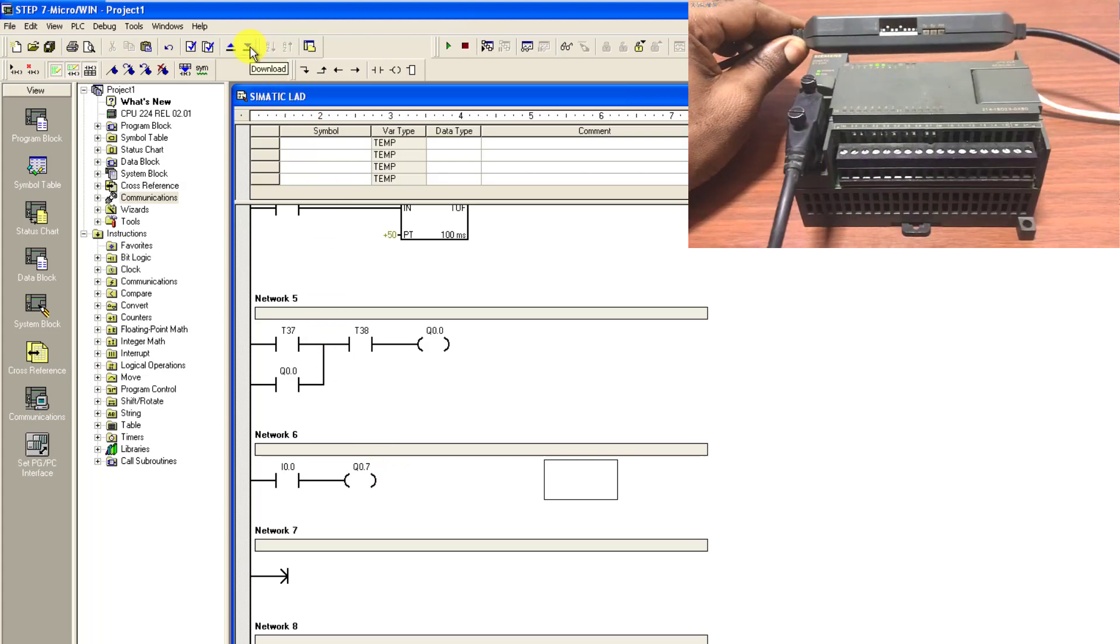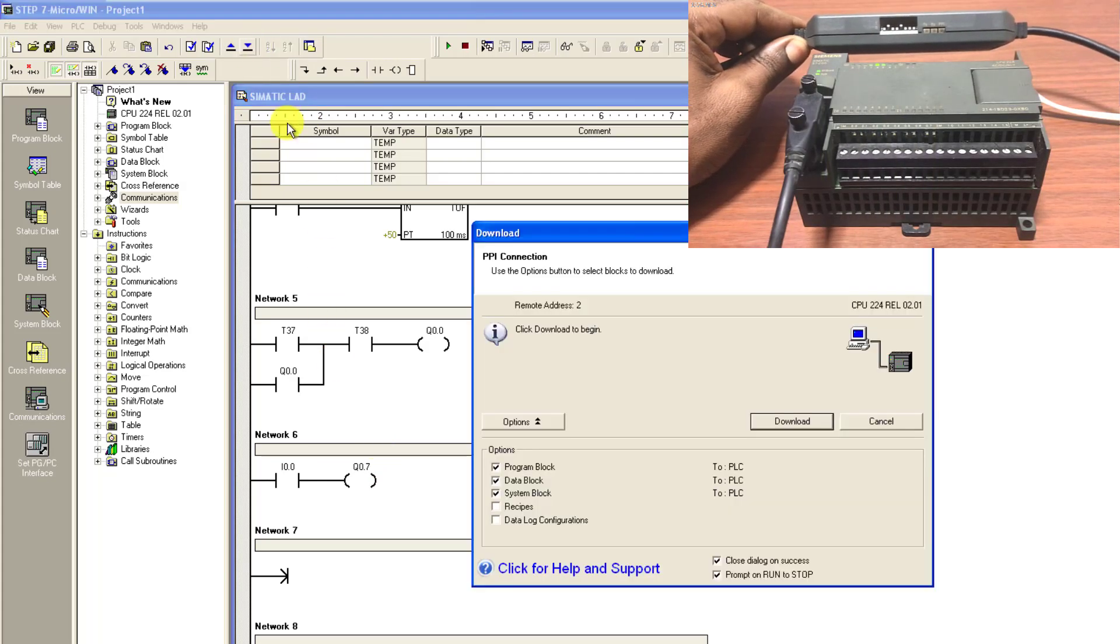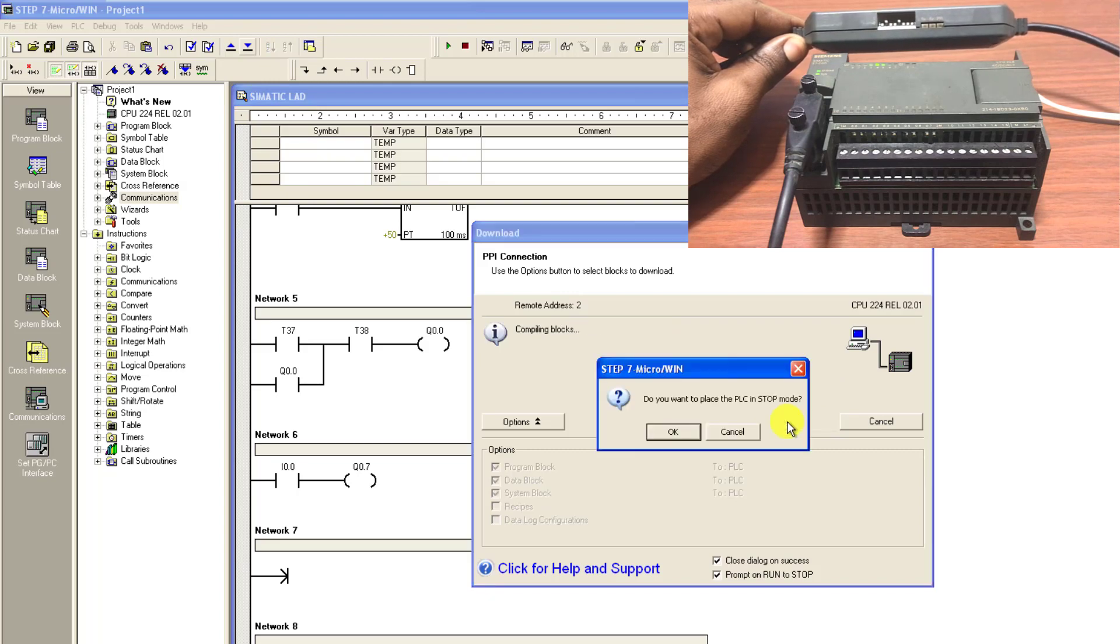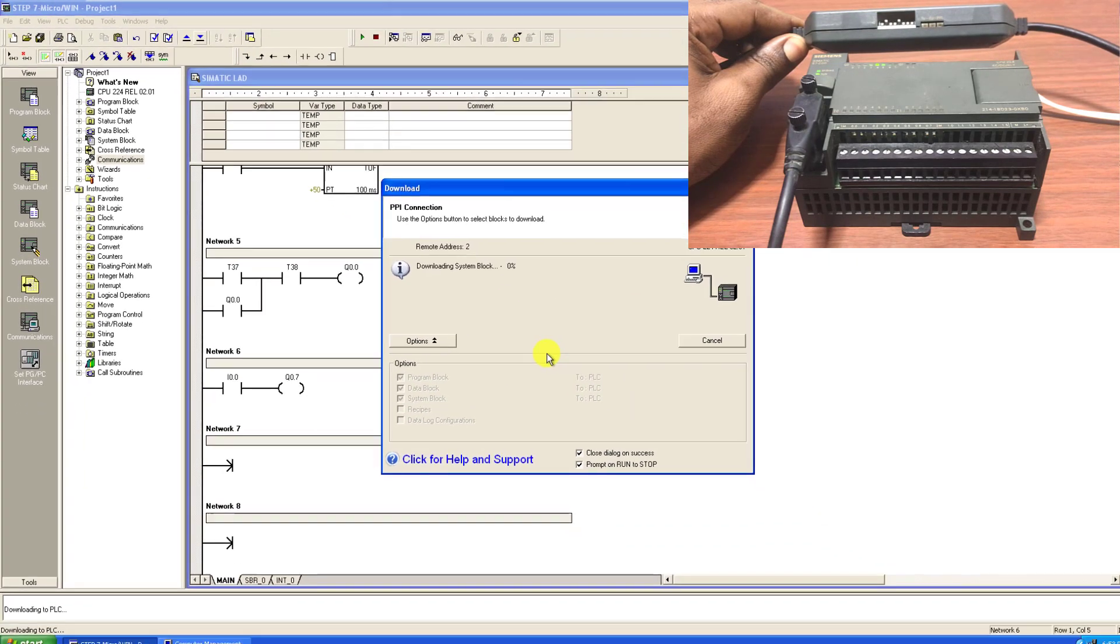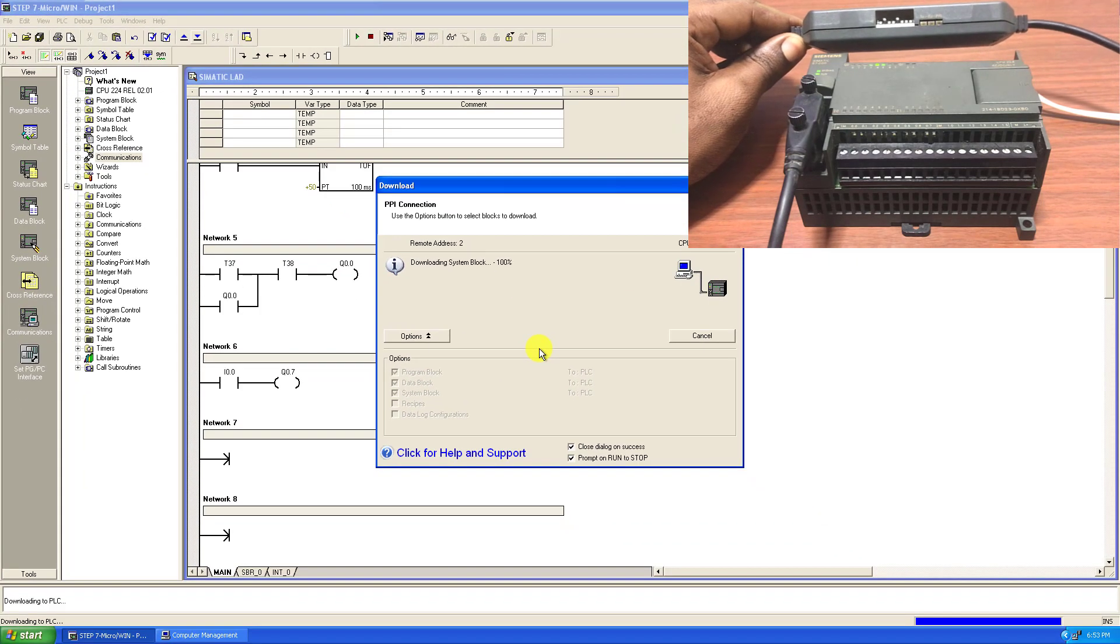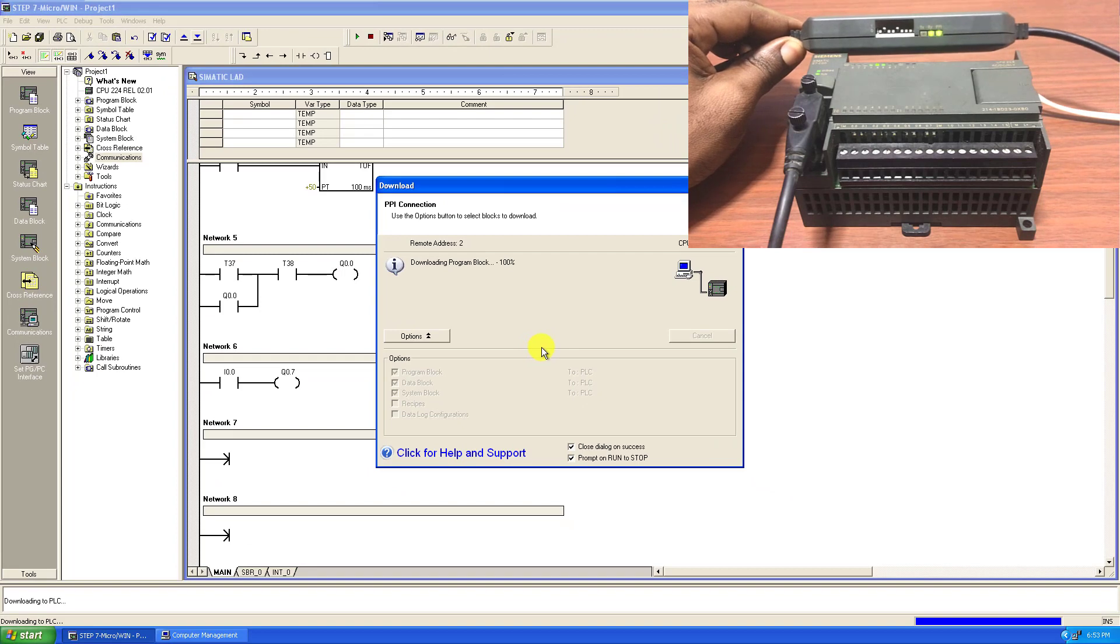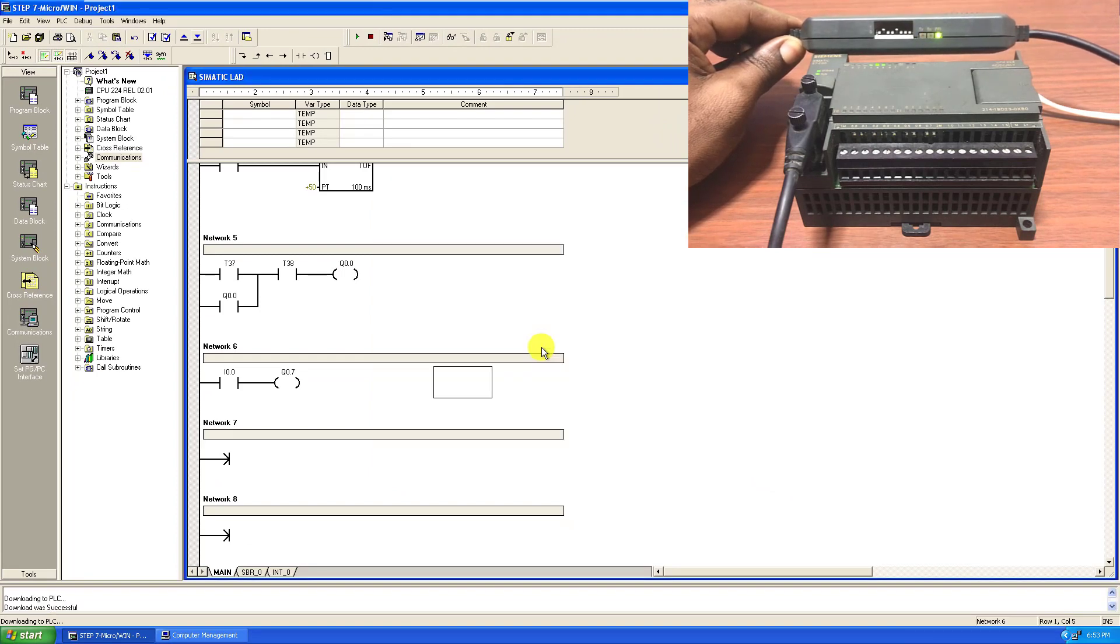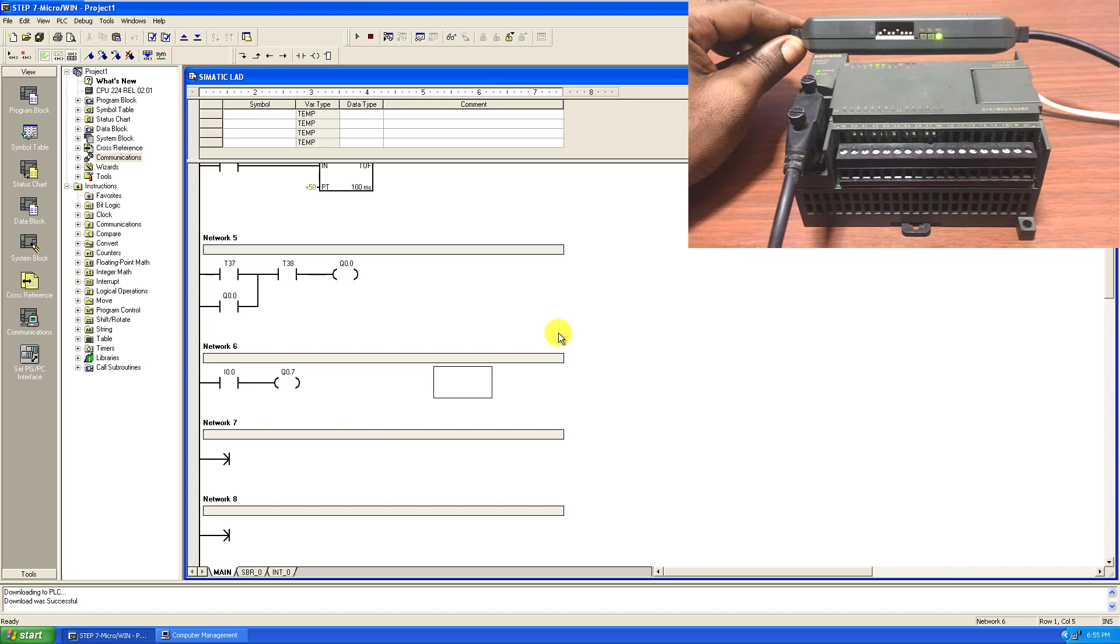And then I click on the download. Now observe the activity on the PPI adapter. I click OK. And we can see that downloading is ongoing. It's done.